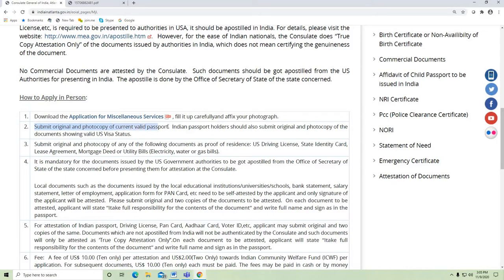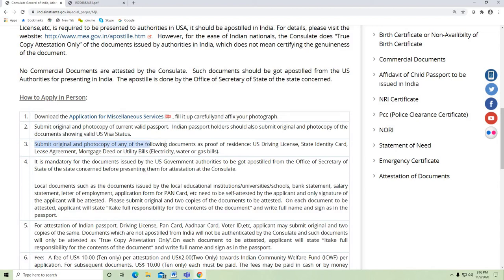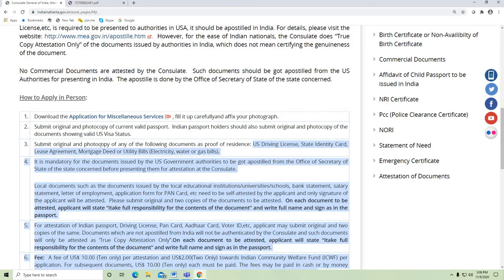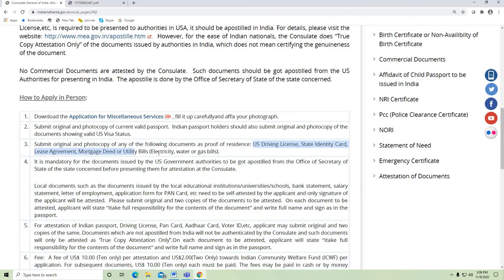Submit original and photocopy of your current valid passport. Indian passport holders should also submit original and photocopy of documents showing valid US visa status. Those who don't have visa stamping can submit Form I-797 and photocopy if presenting in person. Submit original and photocopy of any of the following as proof of address: US driver's license, state identity card, lease agreement, mortgage deed, or utility bill — electricity, water, or gas bill. If you cannot produce these documents in original, you can get the photocopy Apostilled and submit it along with the application.